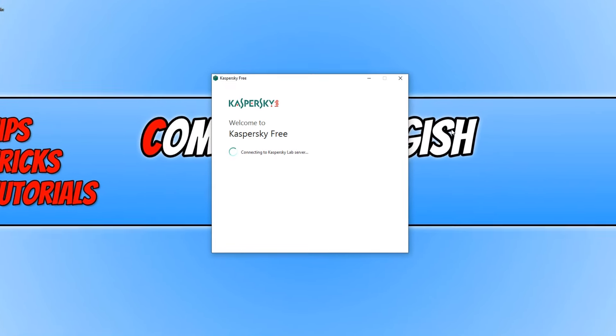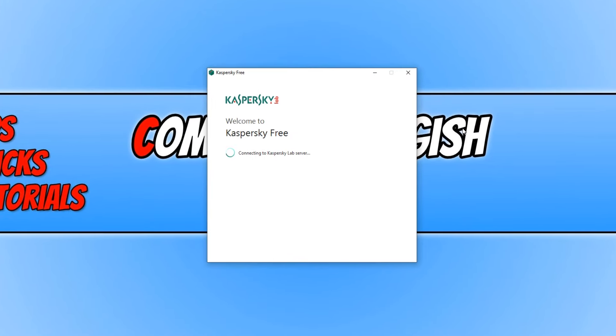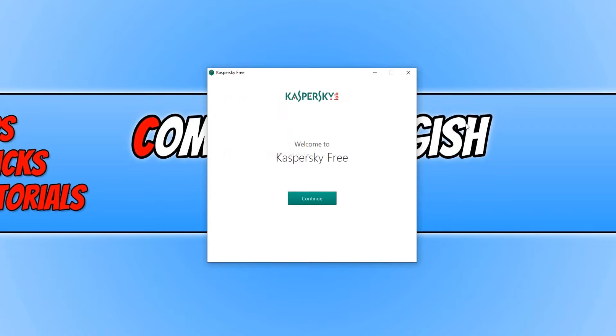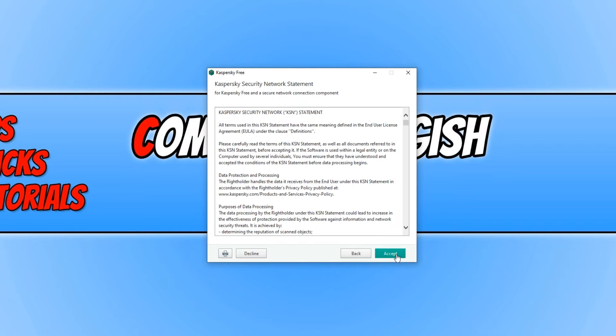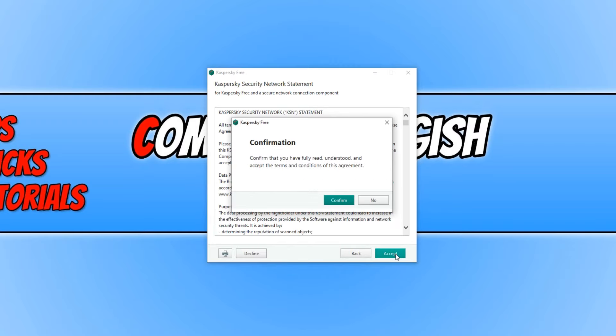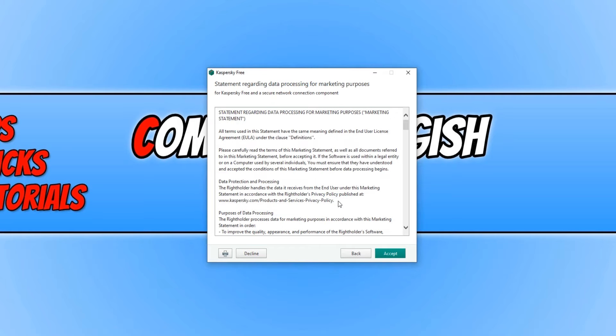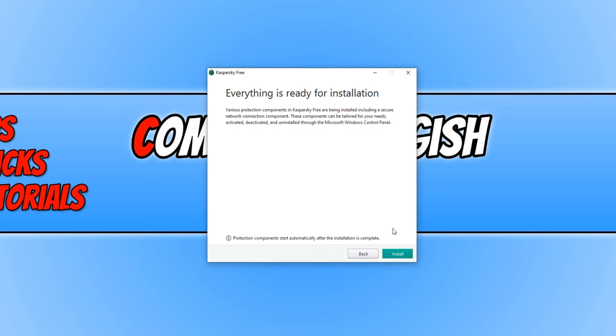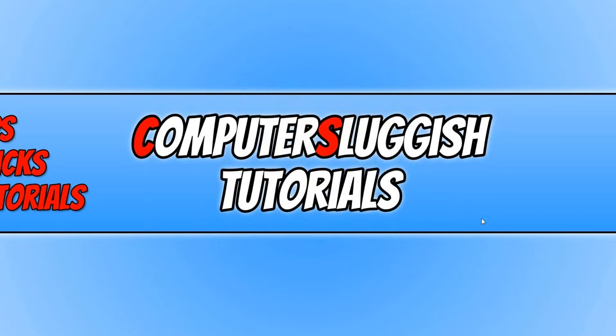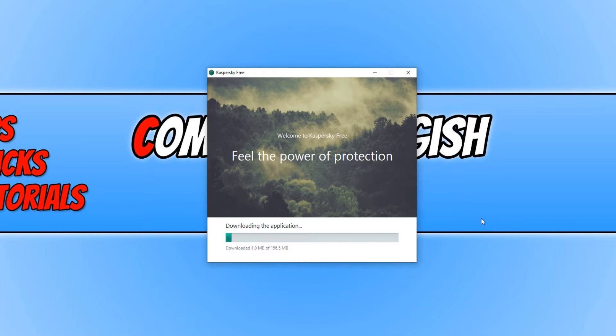It will begin to connect to the Kaspersky servers. You now need to go Continue, then I Confirm and press Accept. We need to go Accept again and Confirm. You need to press Accept again and Confirm—obviously just read through all of that stuff if you wanted to. Now press Install and it will begin to install your brand new protection for Windows.